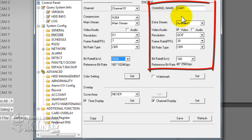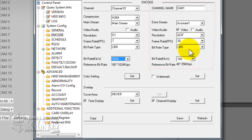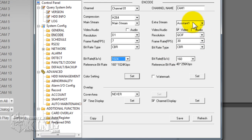On your extra stream or sub stream, this is what you will use to view the DVR or your cameras over your phone — your iPhone, Android, or Blackberry. You will use this configuration.